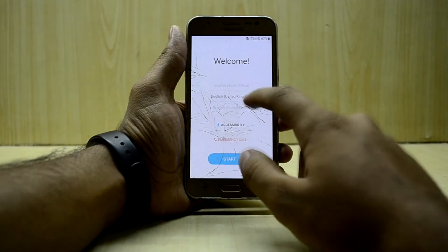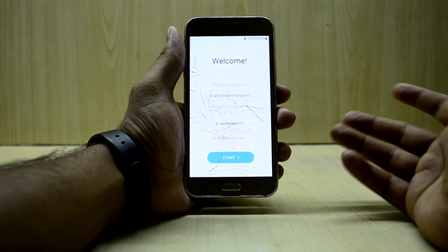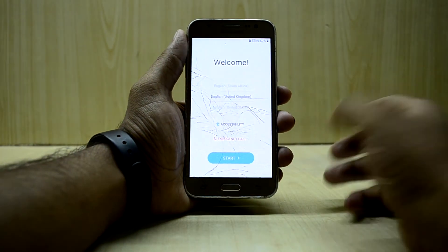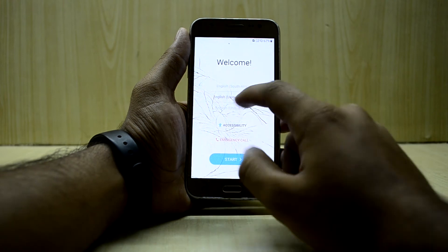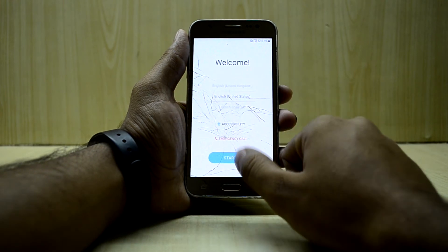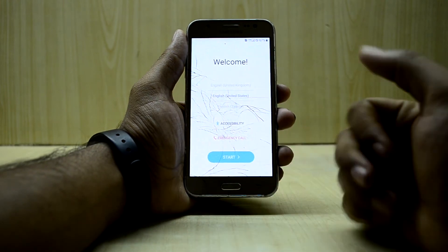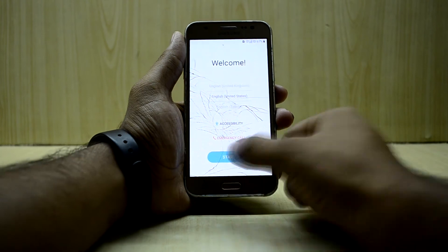The device finally booted up — it took almost 10 to 15 minutes to boot. We're going to select English and quickly set it up.